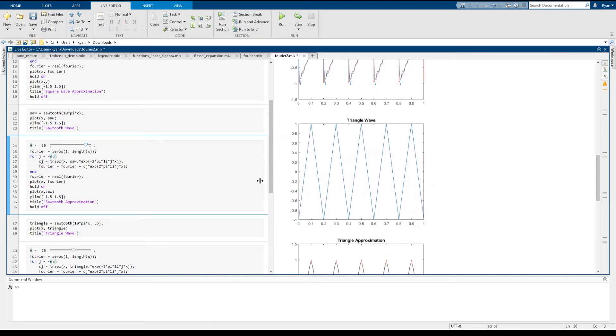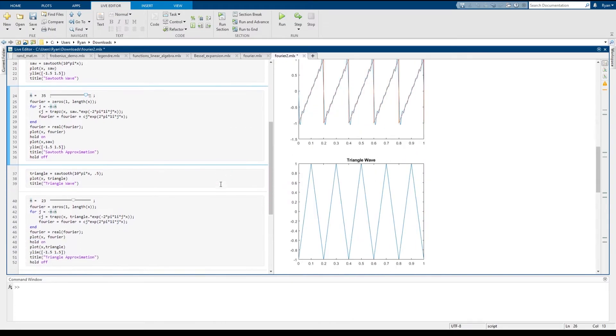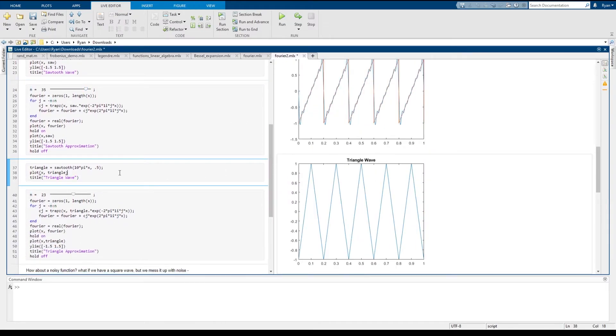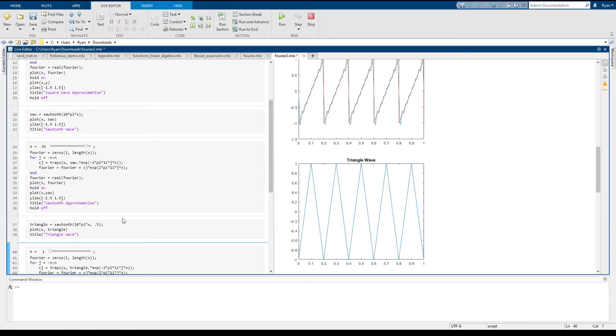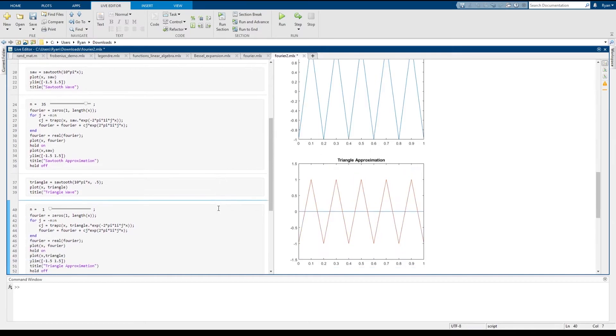So let's look at the triangle wave. So this one doesn't have a jump discontinuity. And so what we should see is that when we start computing its Fourier series, we should not get Gibbs phenomenon in the same way. We would expect the approximation to be very good.